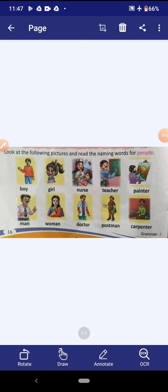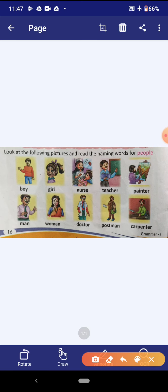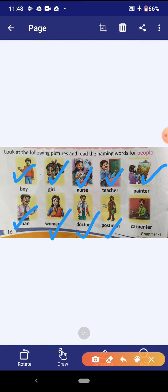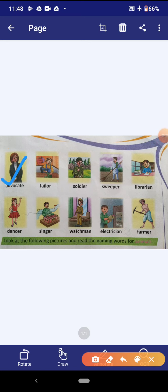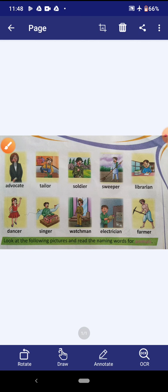Now look at the following pictures and read the naming words for people. The first picture is of a boy, then girl, then nurse, teacher, painter, man, woman, doctor, postman, carpenter. Then advocate, then tailor, soldier, sweeper, librarian, dancer, singer, watchman, electrician and farmer. These all are the naming words for people.